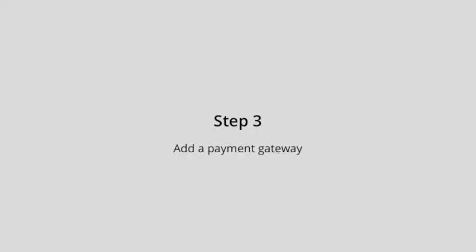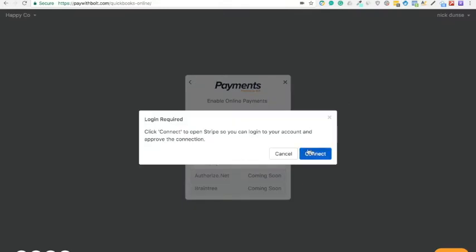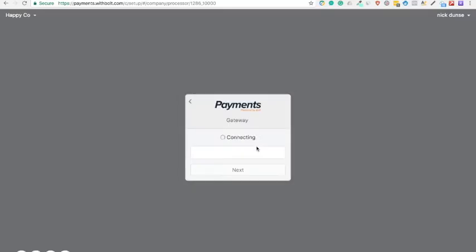Once you've got your company set up, add your payment gateway, in this instance Stripe. Connect your Stripe account.